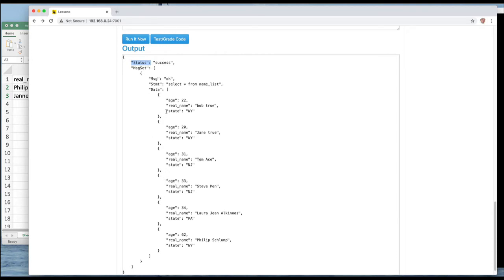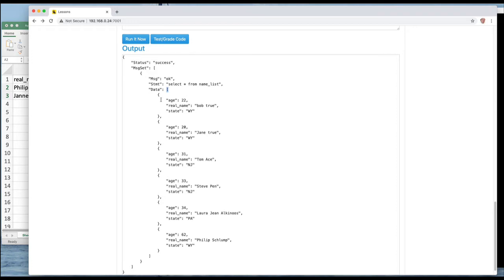So apparently these things ran and worked and there's a set of messages. The first one is that this thing that we ran was okay, that this particular one was good and it was the command that we ran which was the SELECT. The data is an array that's a square bracket right there of these little dictionaries or hashes or objects depending on what you want to call them.